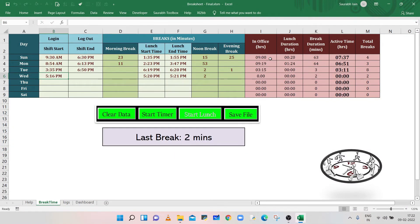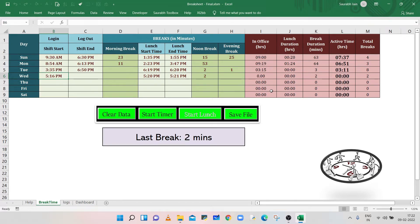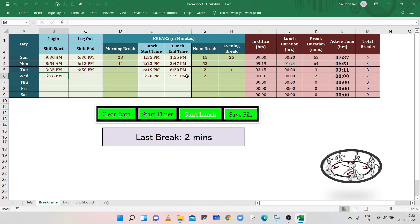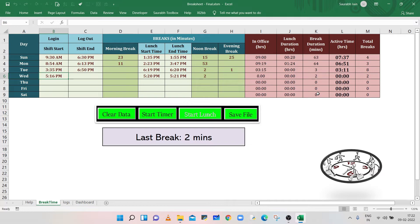Column I is showing the time duration we spent in office. It is the difference of login and logout time. Column J is showing the lunch duration. It is the difference of lunch start time and lunch end time. Column K is showing the total break duration in minutes. It does not include the lunch break duration.